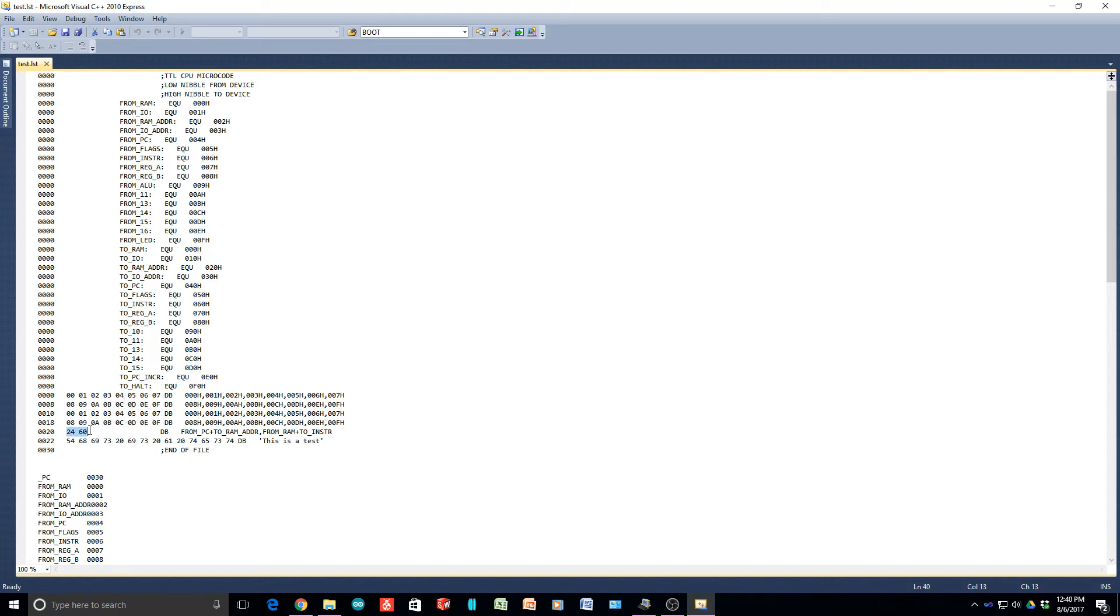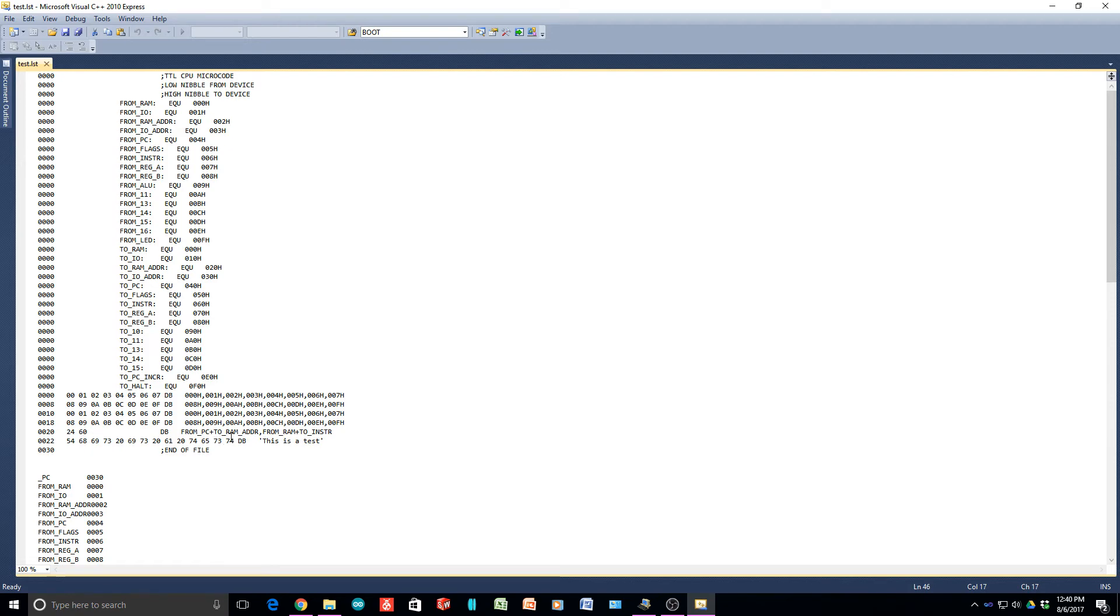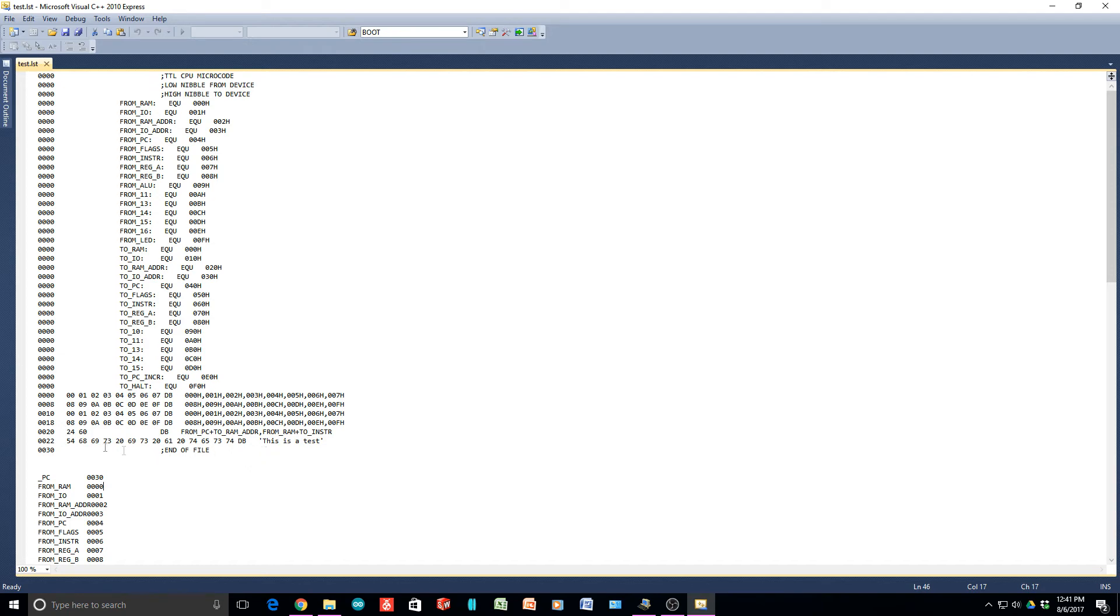Here, 2, 4, 6, 0. The 4 is the FROM PC and the 2 is the RAM address. The 6 is the instruction and 0 is the RAM. And then it puts in 'this is the test.' That is ASCII for 'this is the test.'